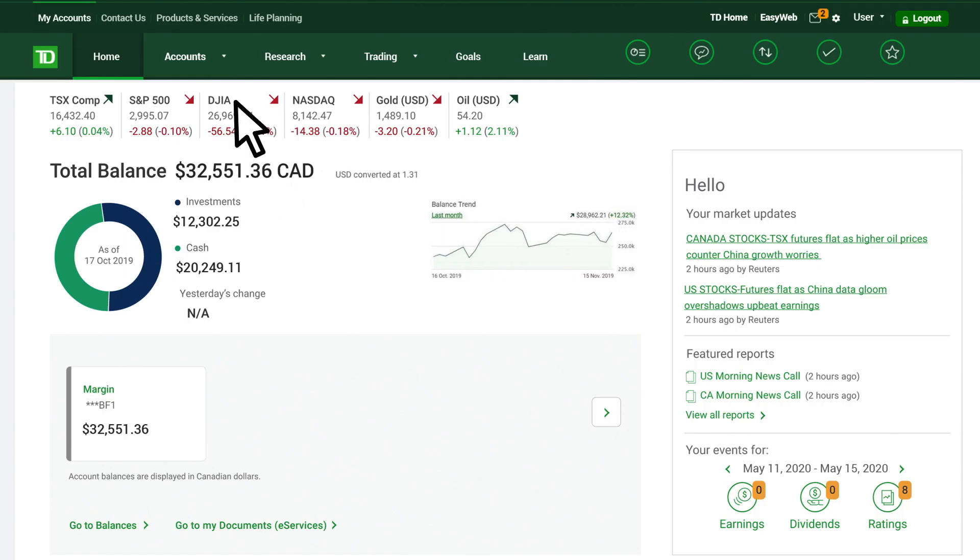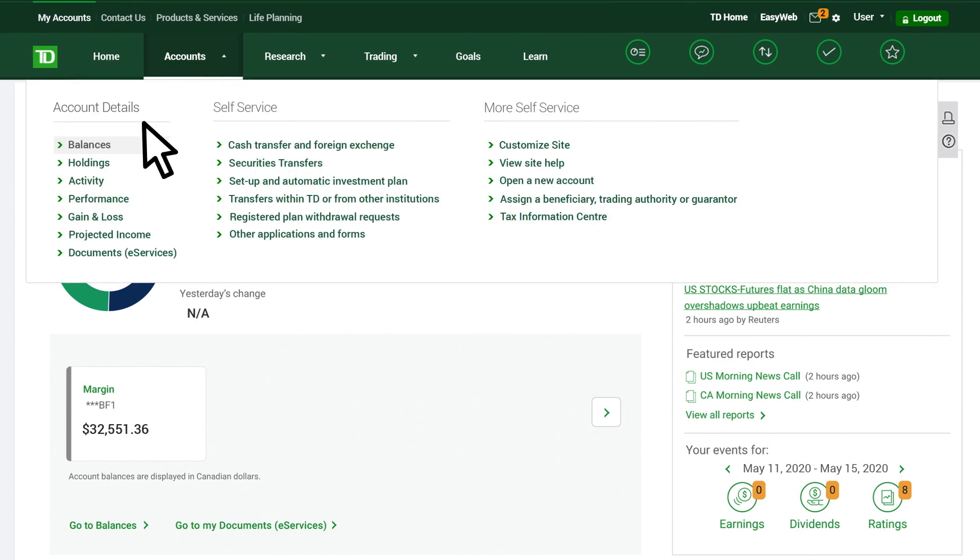Although a margin account lets you borrow money, you don't have to. If you have enough cash to cover a trade, you can use that. Check here to see your balance.